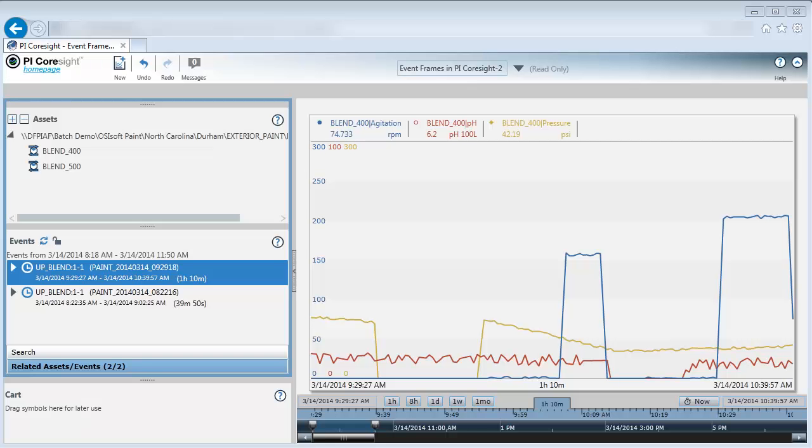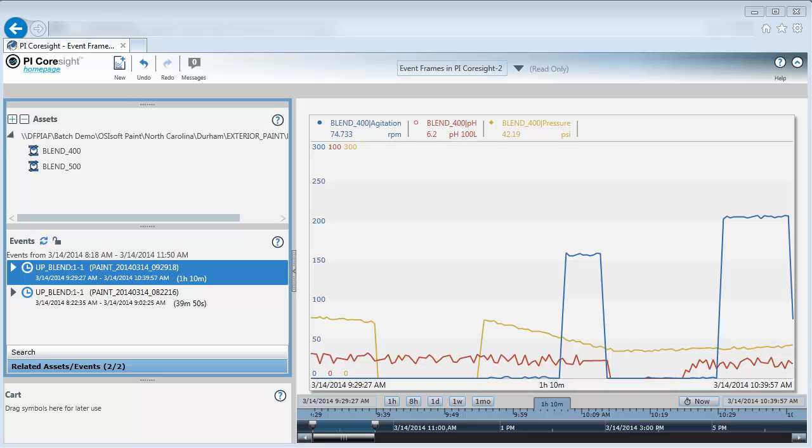This video shows how to compare multiple event frames with each other in PI Coresight. We assume a viewer already knows how to find event frames and apply event frame time ranges to PI Coresight displays.